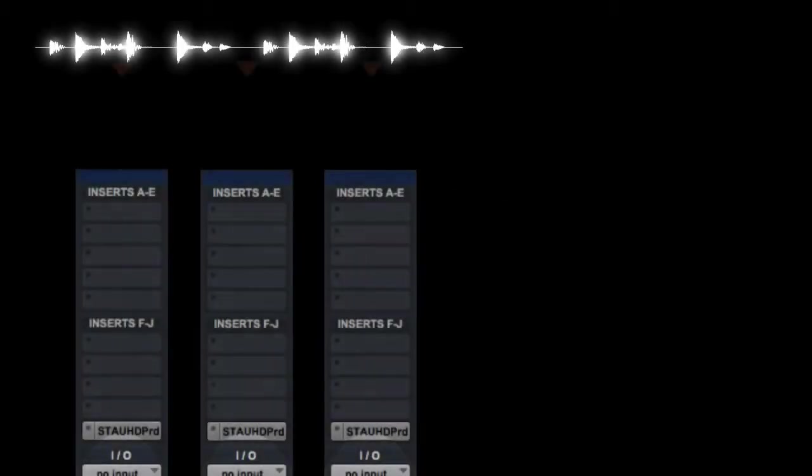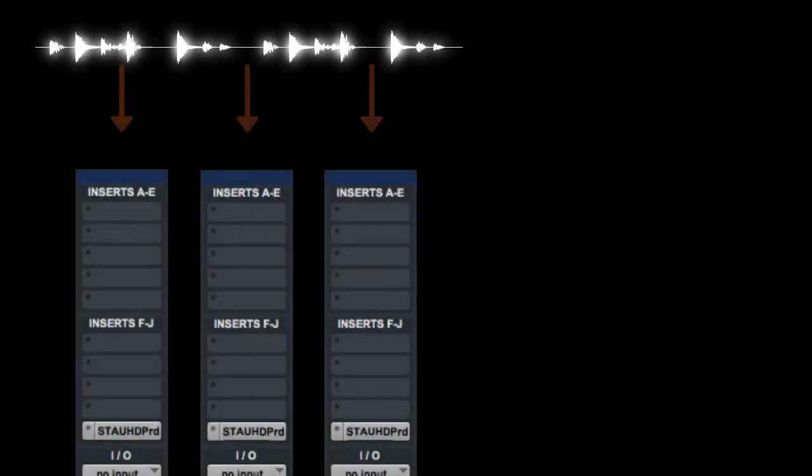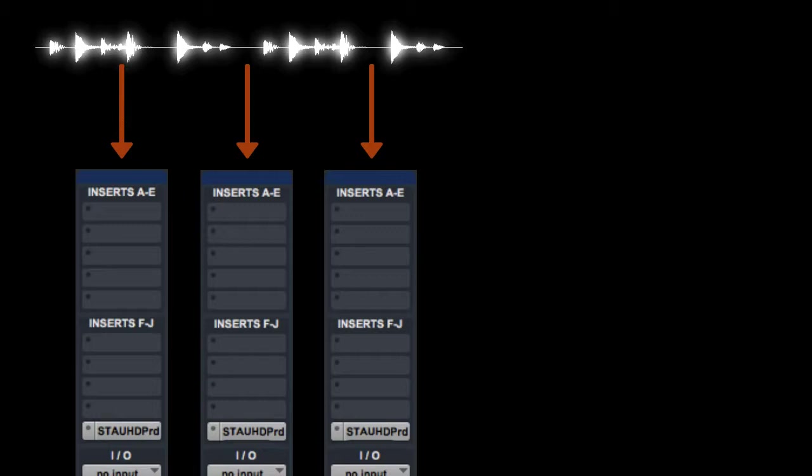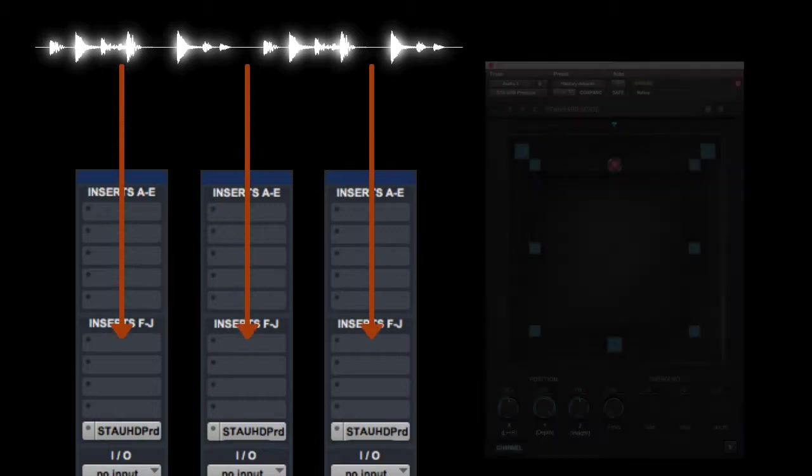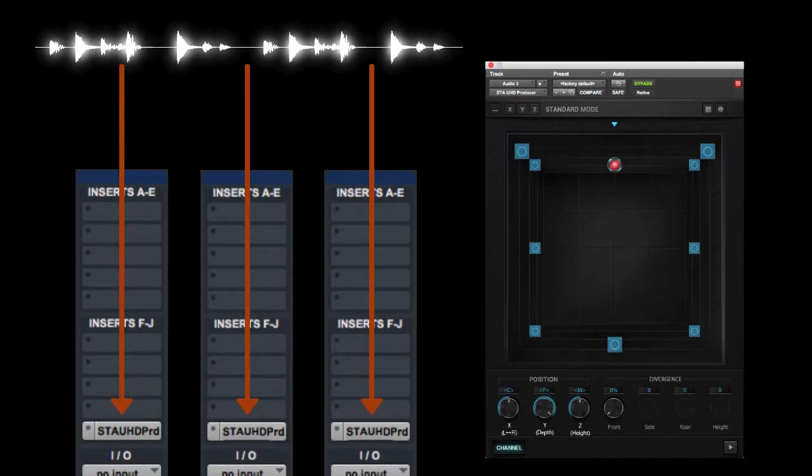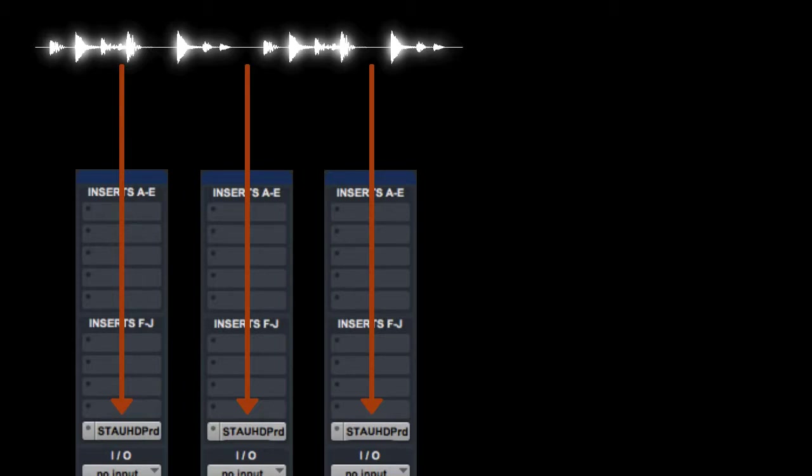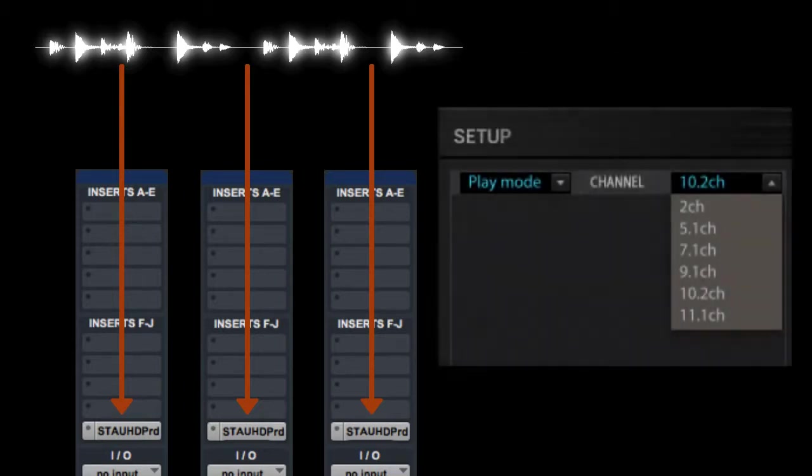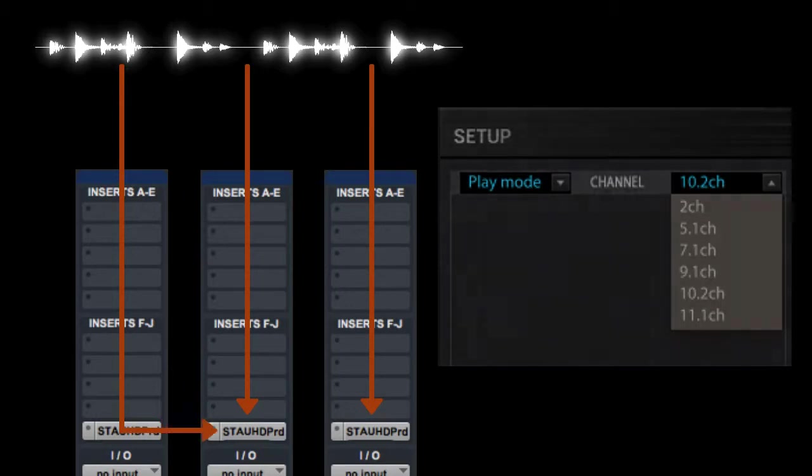First, signal comes into your session's tracks as normal, either via a live input as would be the case with an auxiliary track, or via clips on an audio track. Next, signal goes to the STA UHD Producer Plugin, which resides on an insert on each track contributing to your mix. Since this plugin enables production for immersive output formats that Pro Tools doesn't normally support, the processed output doesn't proceed to the next stages of your tracks as normal.